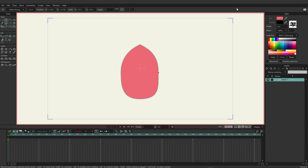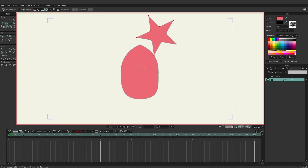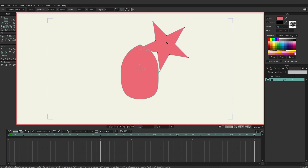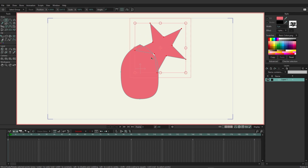On the same layer, go back to the draw shape tool and this time select a star shape. Draw out a star in the top right area, then use the transform points tool to move it so the star is touching the original shape.